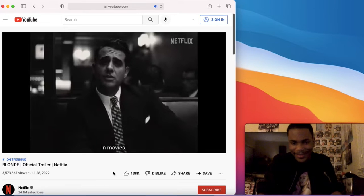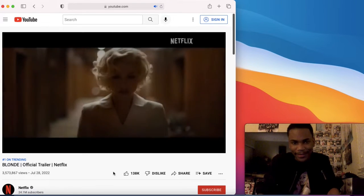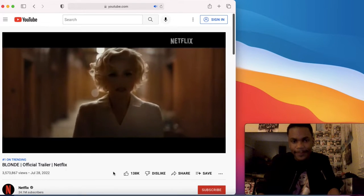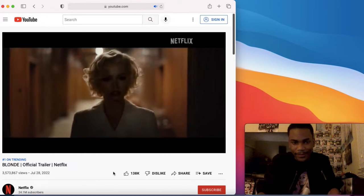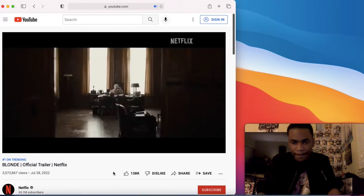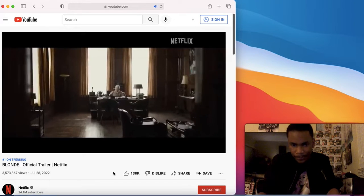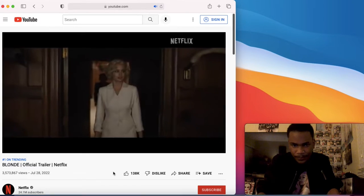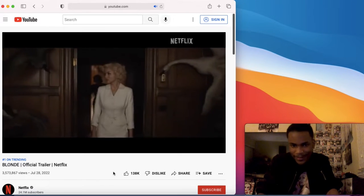Bro, they picked the perfect actress, because she looks exactly like her. Alright, let me be quiet.